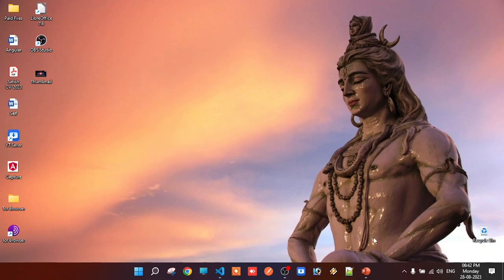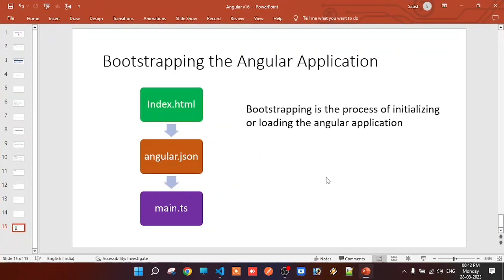In this class, we will start the Angular project, which is the bootstrapping of the Angular application.